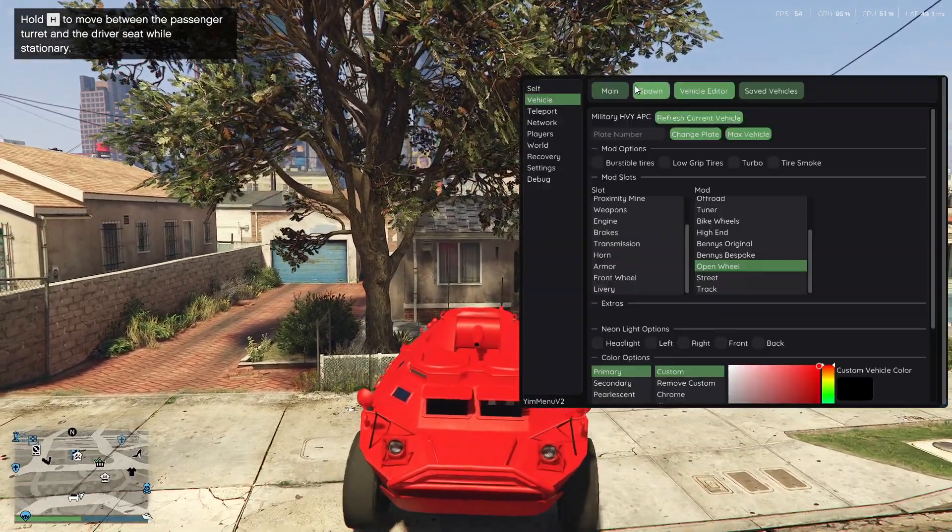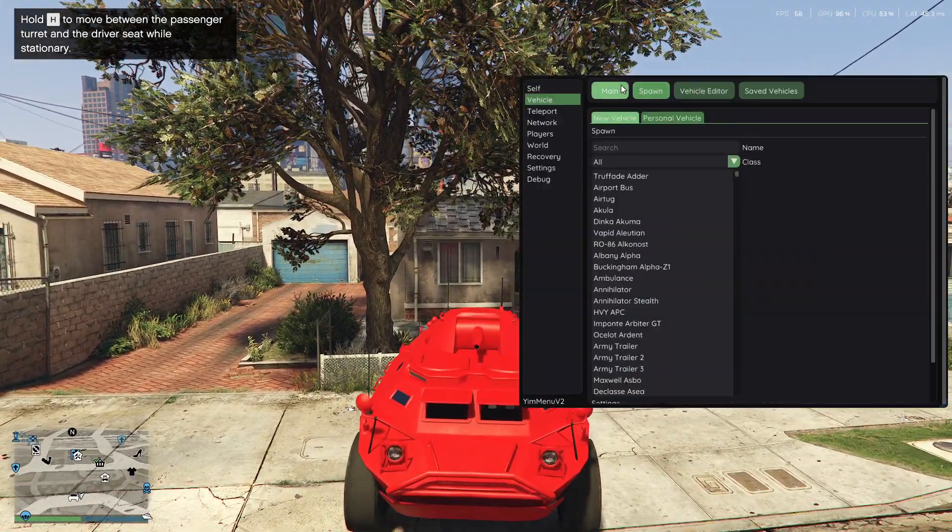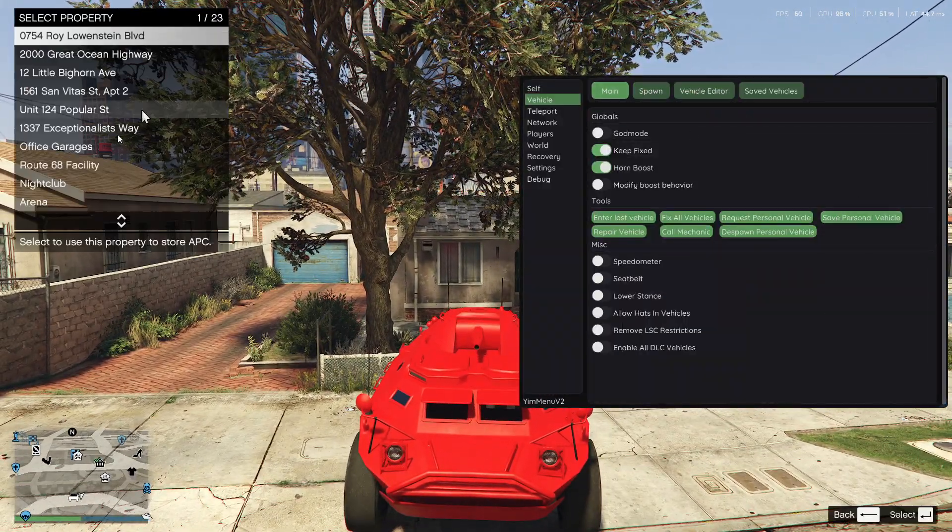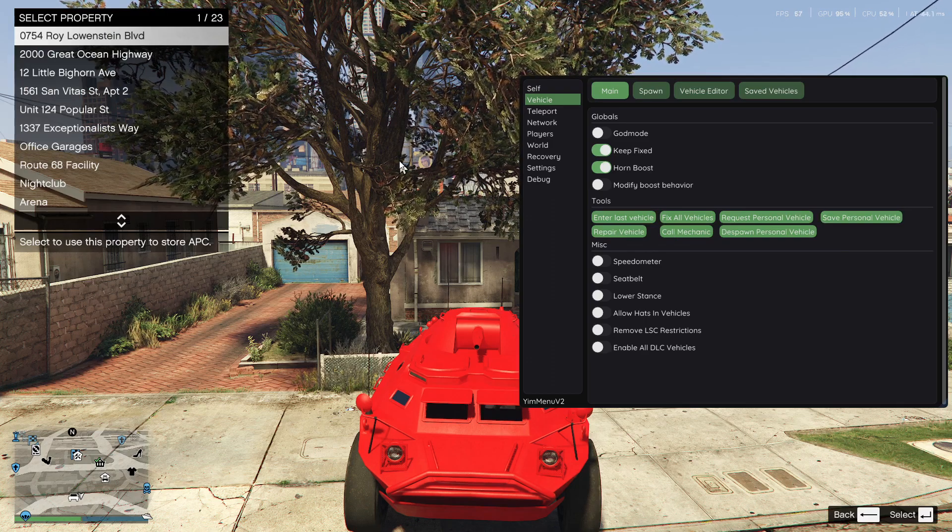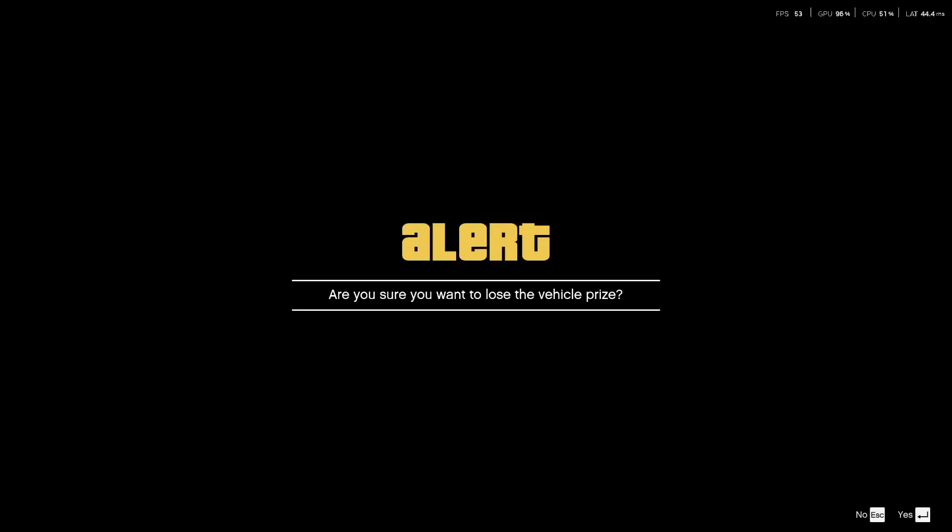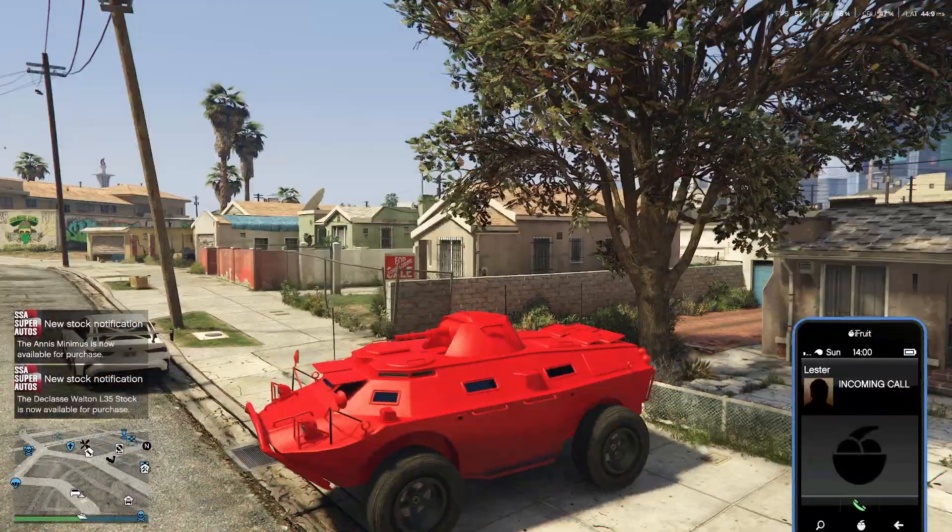And then if you want to save this, you just go to spawn, paint, I mean, save first of the vehicle, and then you can save it to any garage. If you try to exit this, it's going to be basically like a vehicle prize. But, yeah.